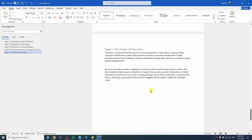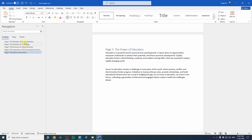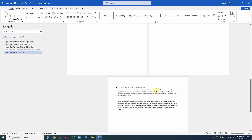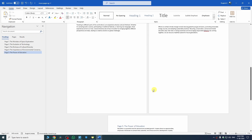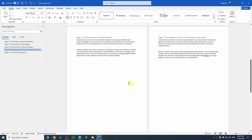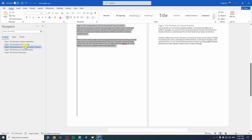As soon as you've added the headings, you can see all of them in the Navigation Pane, and from here we can easily move page numbers. Let's suppose I want to move page number 4 before page number 3 — I just hold left-click with my mouse and drag it upward, and we have shifted page number 4 before page number 3.